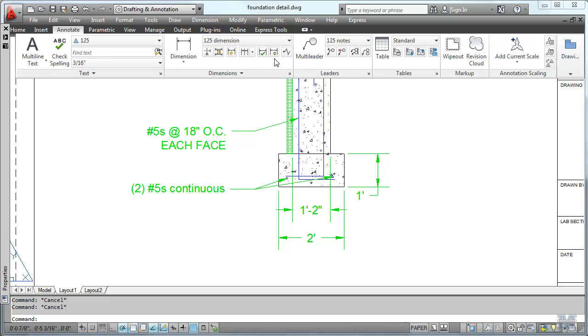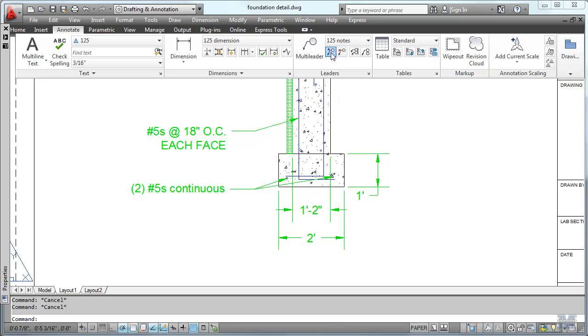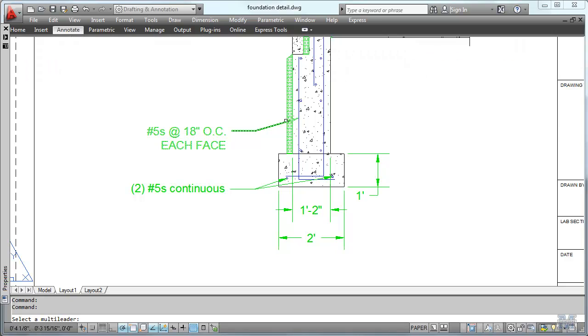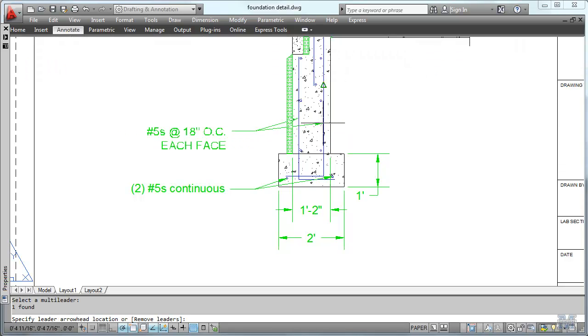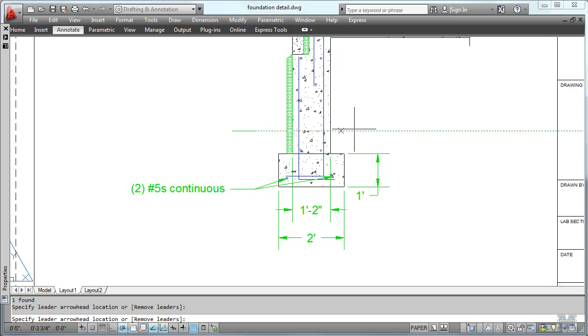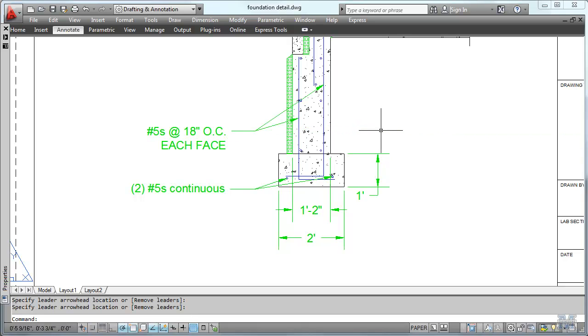But if you go to the annotate group in windows and do the add leader thing. We can hook right to this. I just clicked once. And I'll move another line over to the other rebar. And hit enter and that's that. I've got two lines going to that.